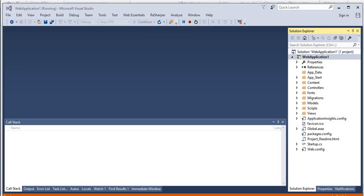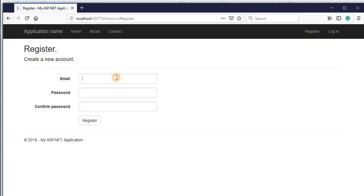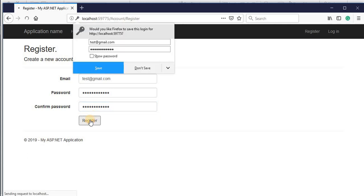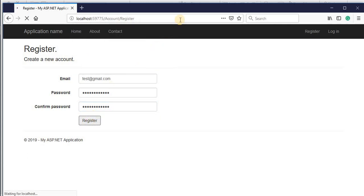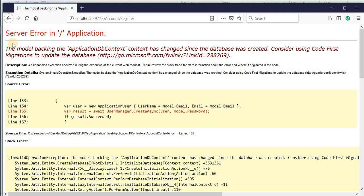Let's see how it looks like. So this is the application. Click on register, give a sample email ID and password, click on register. And there you go, so this is the exception.